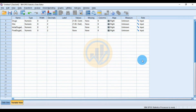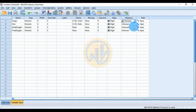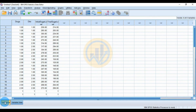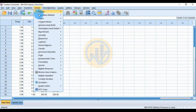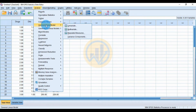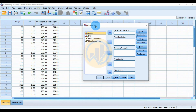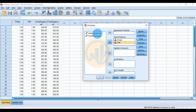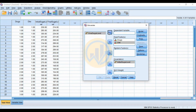Move the drug variable to Fixed Factor; diet is also a Fixed Factor. Move initial sugar level to the Covariate box — it is measured on a scale. Move the final sugar level to the Dependent Variable box.